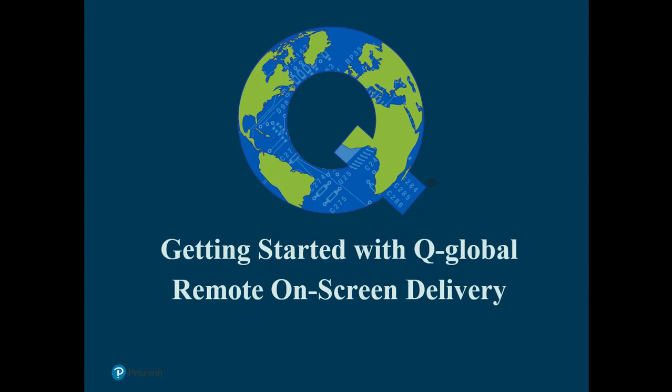Welcome to this Q-Global video tutorial on how to use the remote on-screen assessment delivery method. Remote on-screen delivery allows the examinee or rater to complete the selected assessment on their own web-enabled device. This is achieved through a secure URL that is emailed to the recipient. The examinee or rater will click on the URL to navigate to the web page that contains the assessment.